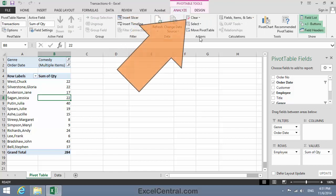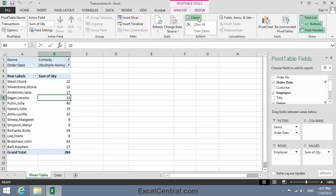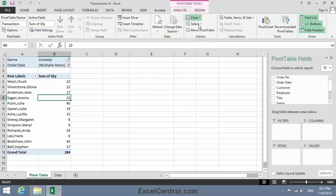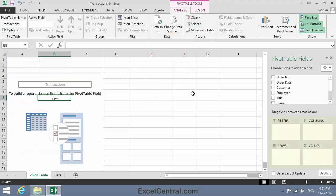In the Actions group, Clear, and then I'll select Clear All. And when I click Clear All, notice that all four of the windows at the bottom right of the Pivot Table field list are now empty.